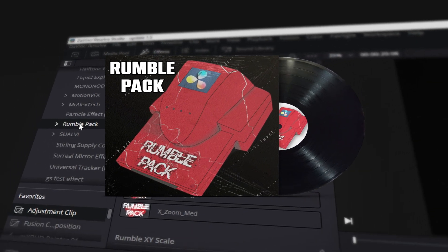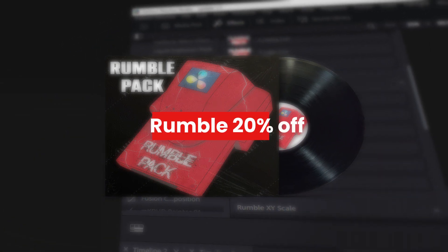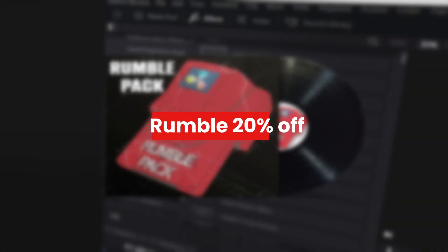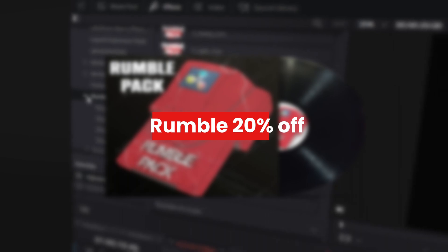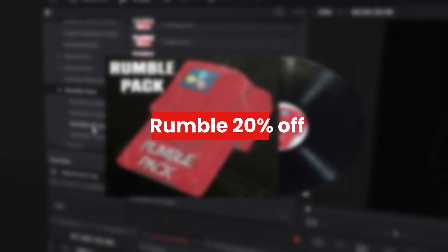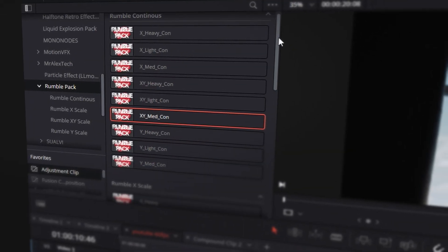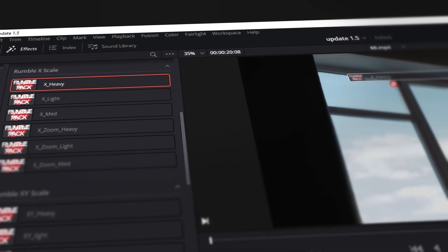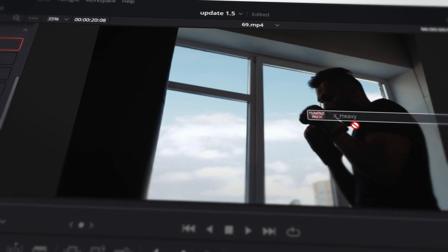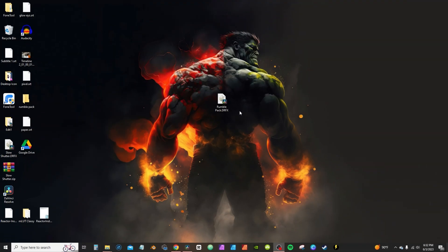You can use code RUMBA at checkout for 20% off. The code will be valid for the next two weeks, after that it will be 10% off. Now I'm calling this an update, but really it's more than that.